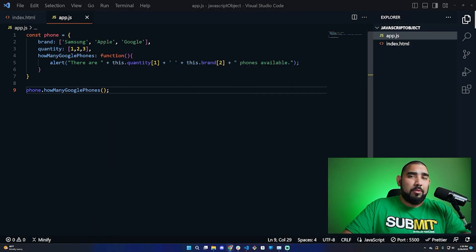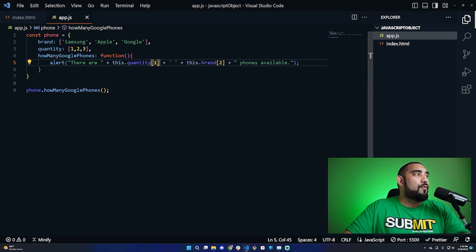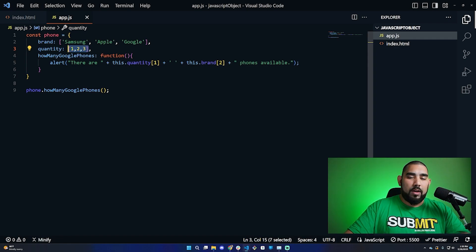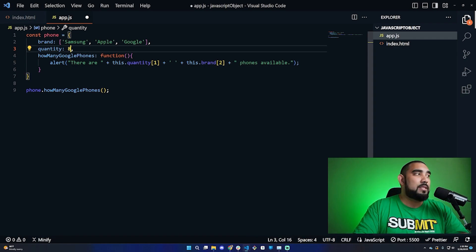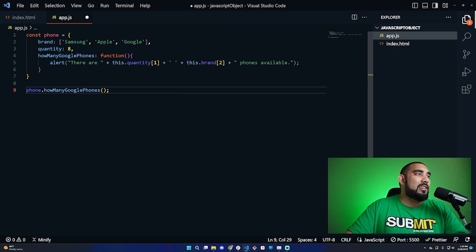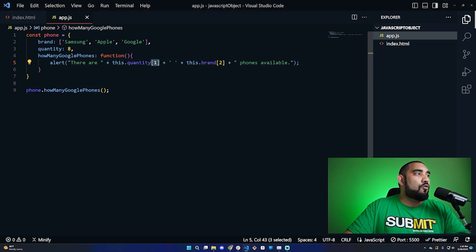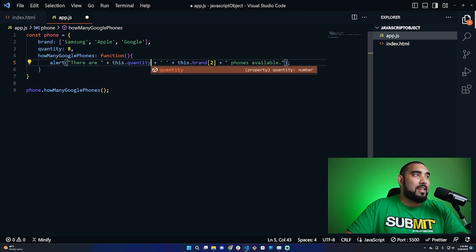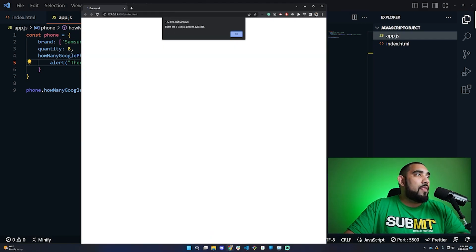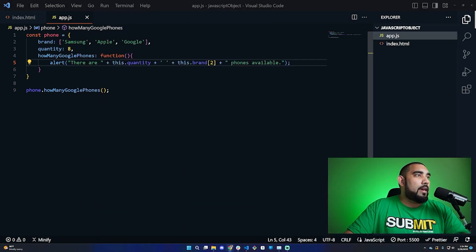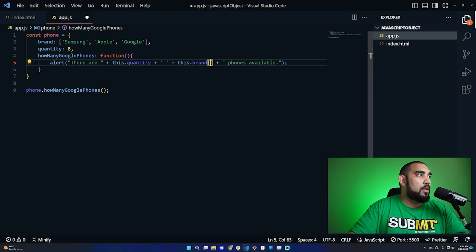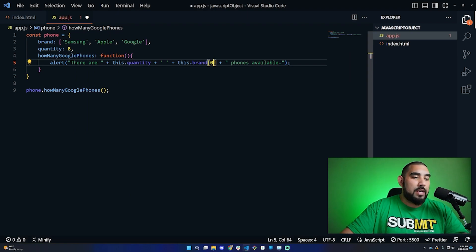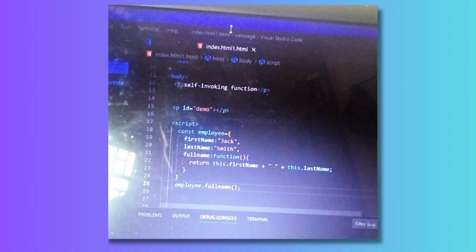It's giving the same number and brand because we set static values here. But if we were to change this up - let's say we don't want to use an array anymore and we wanted to set a specific value. This time, we're using the number eight. Then I would come here and remove this array position and save that. Now it says 'there are eight Google phones available'. If I come back here and change this to position number zero, 'there are eight Samsung phones available', as we see on the screen.